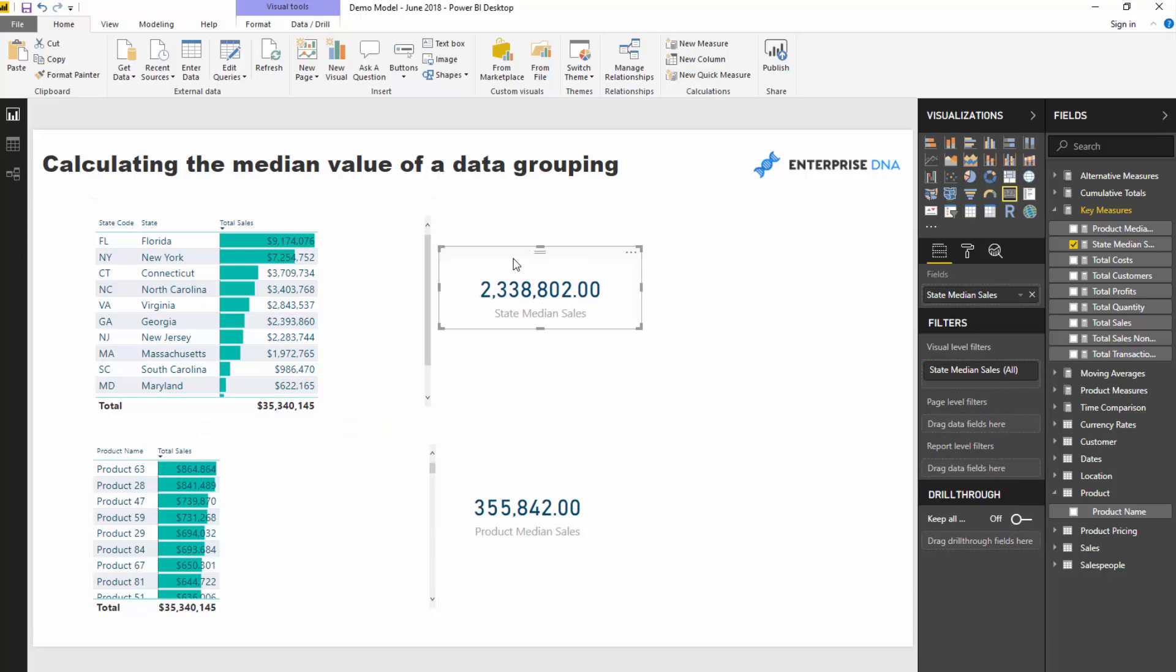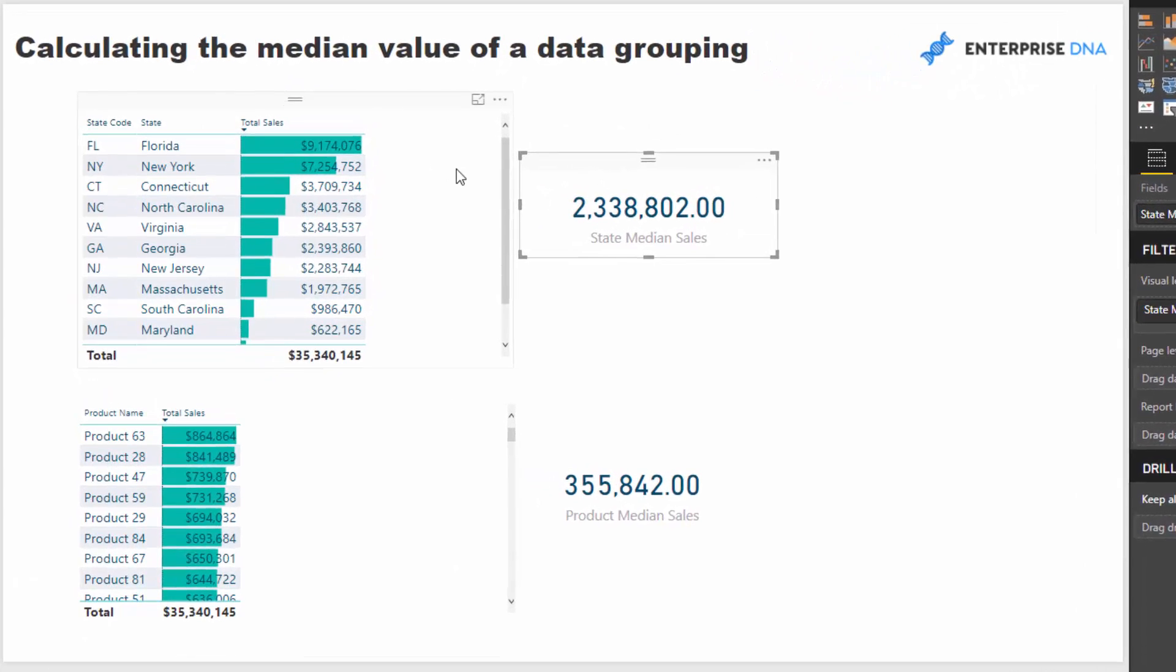Now it's not too difficult. The only thing you really need to have a handle on in terms of DAX functionality is iterating functions. Understanding iterating functions and how you can apply a virtual table within an iterating function will enable you to quickly calculate these median results.